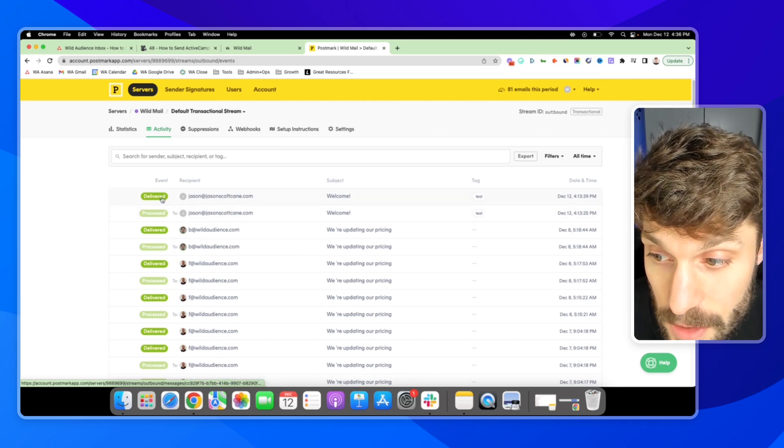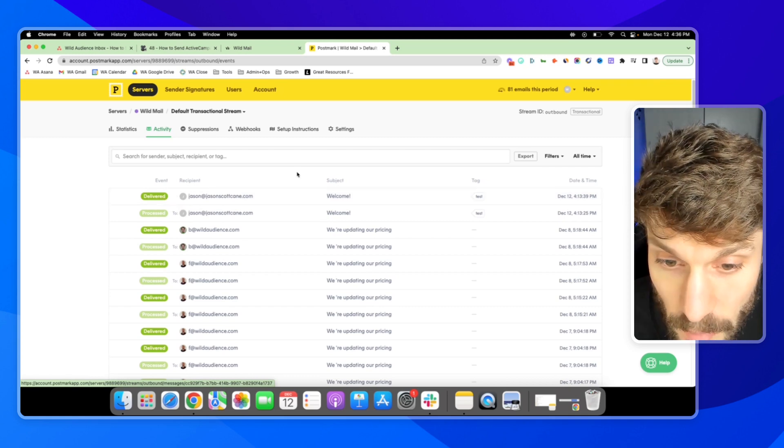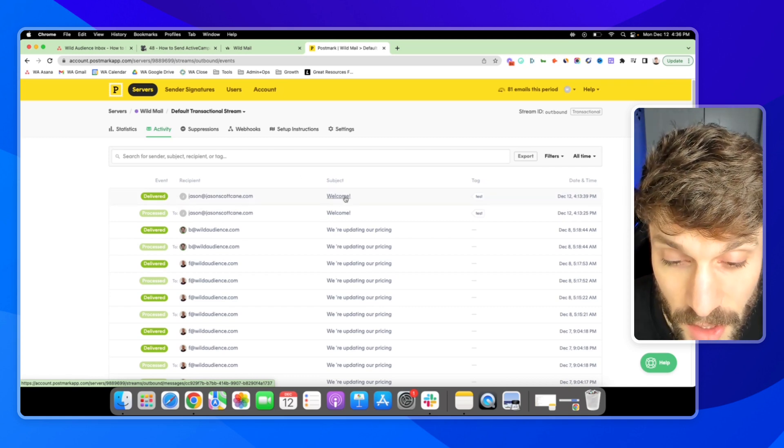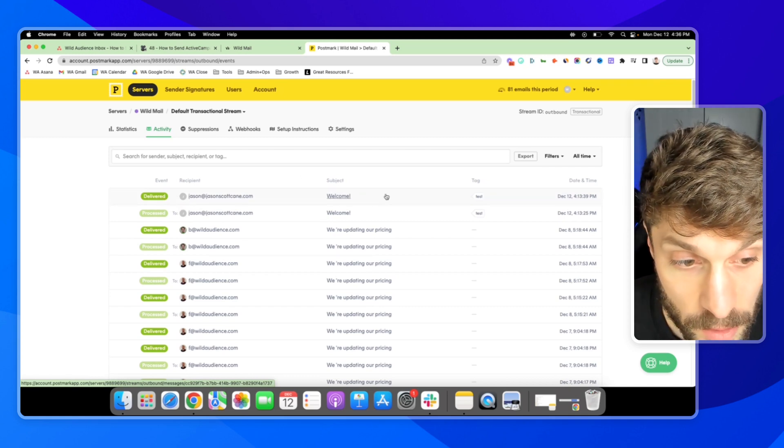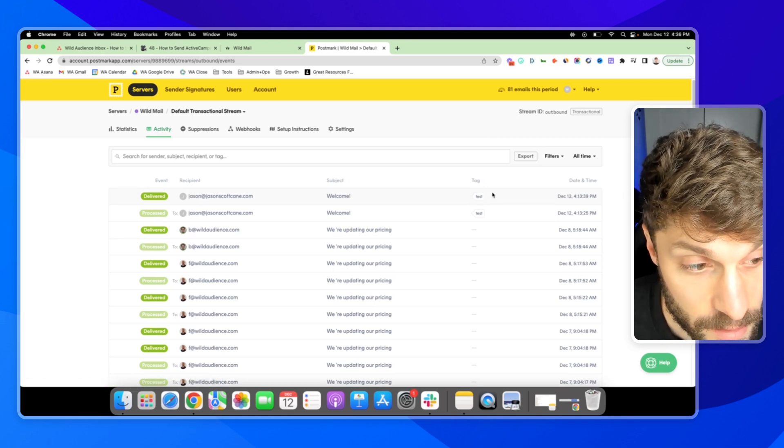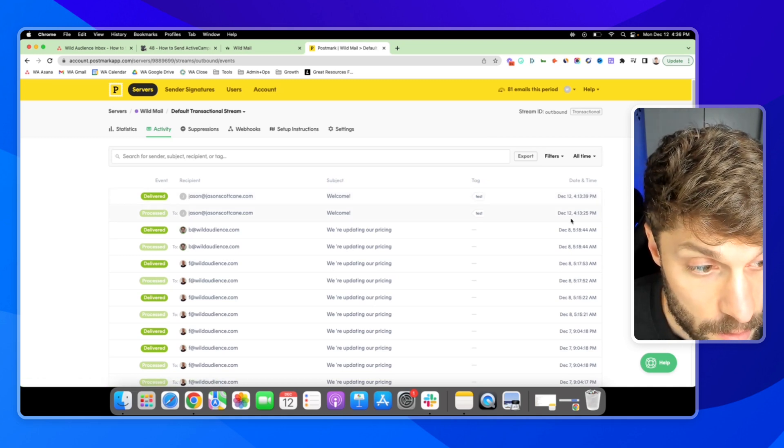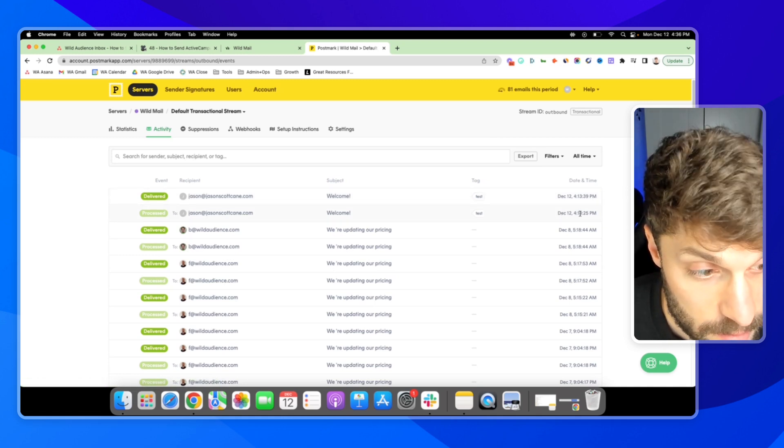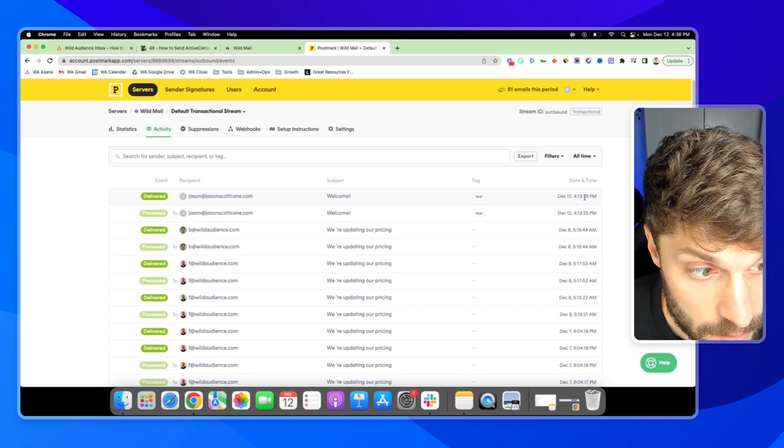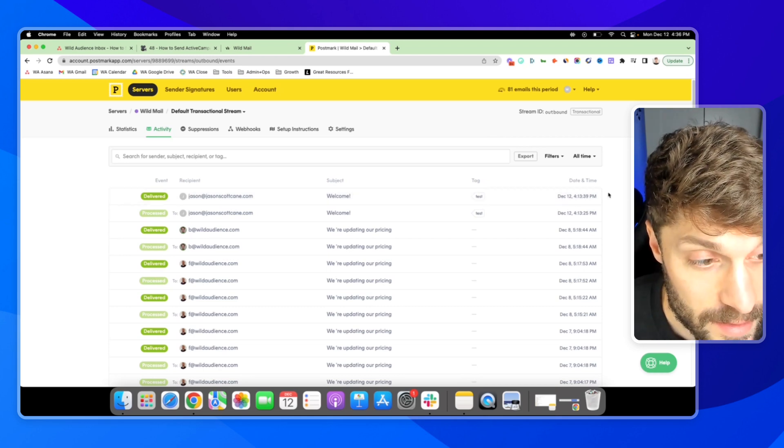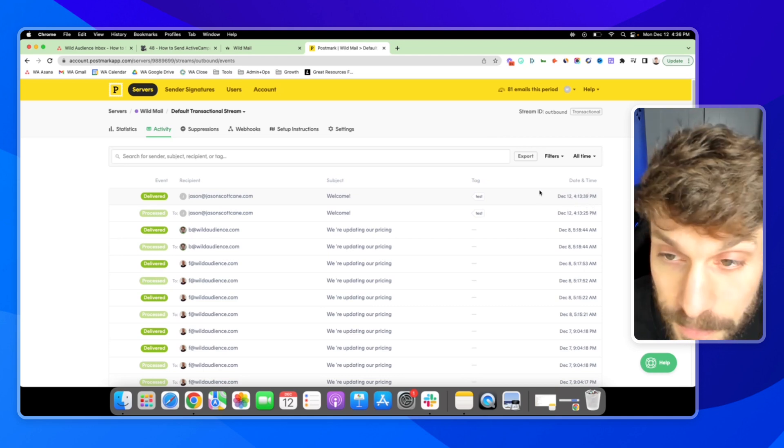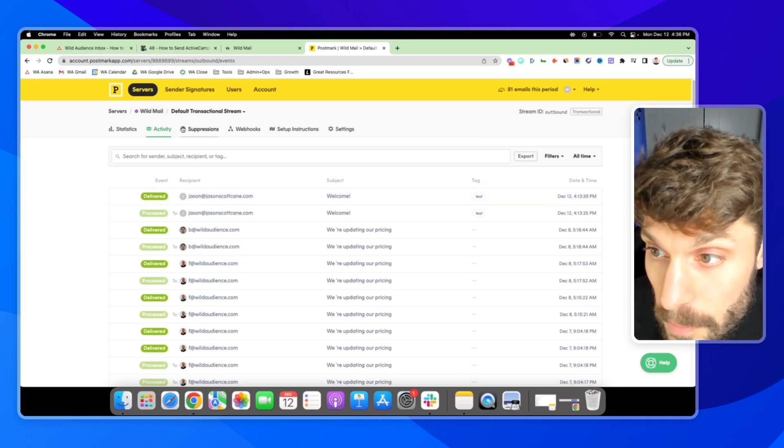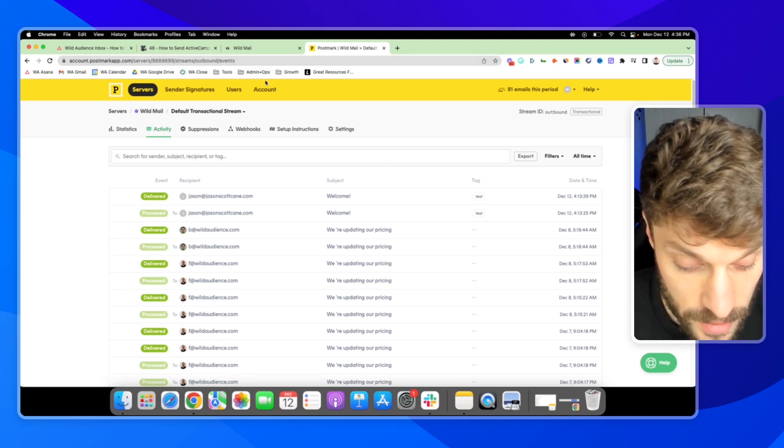And then here is that message. And there's the subject that I set in ActiveCampaign. Welcome. There's the test tag that I use. Here is when it was processed. And here it is sent almost instantly right after. So that is how you can send transactional emails.